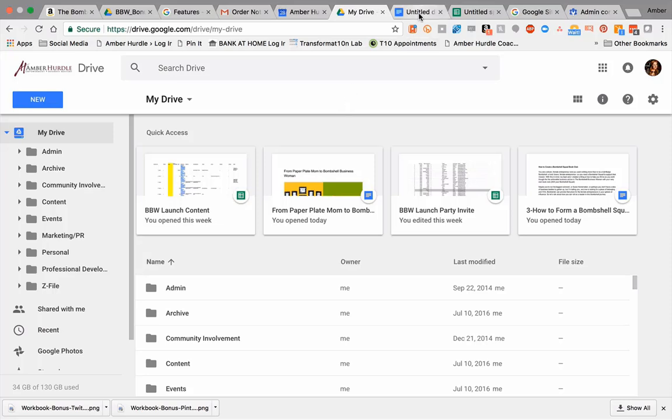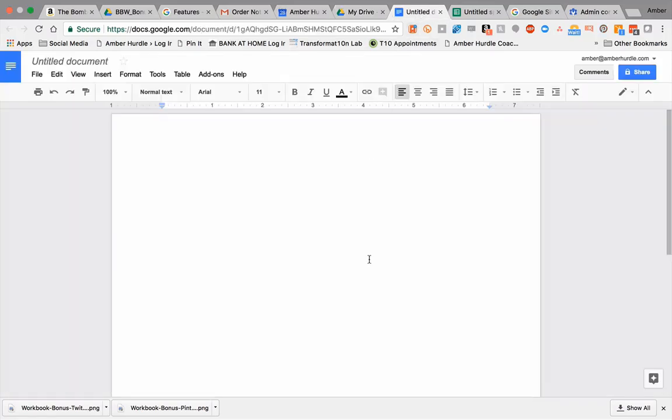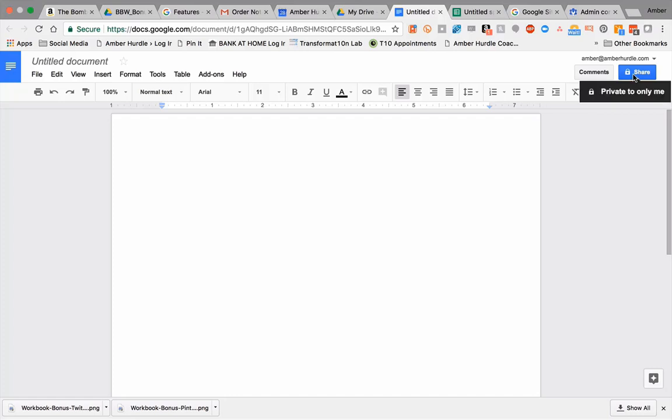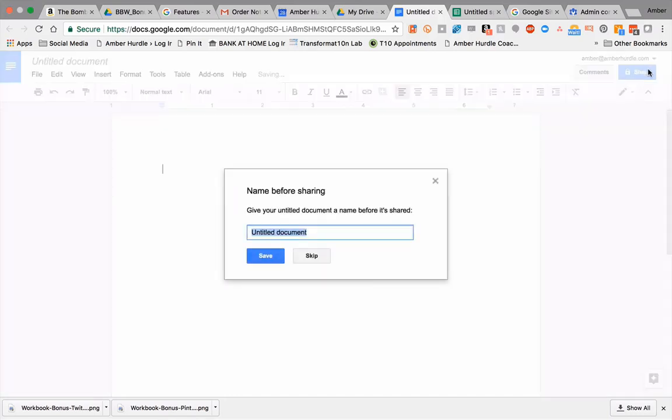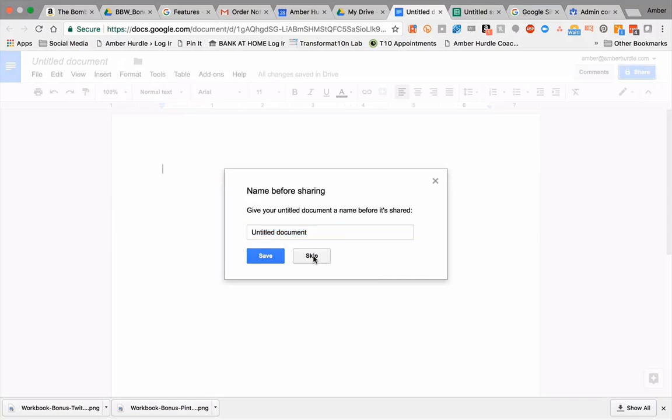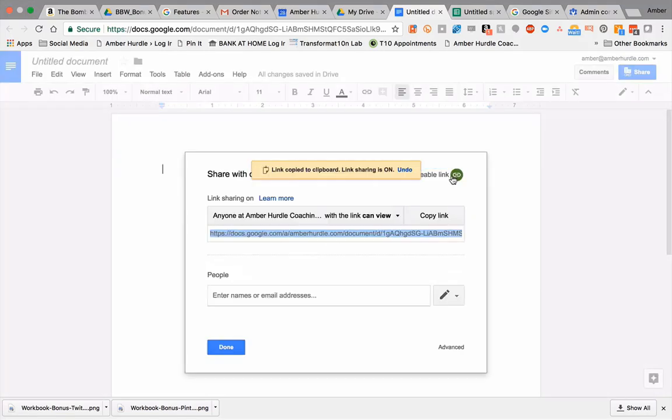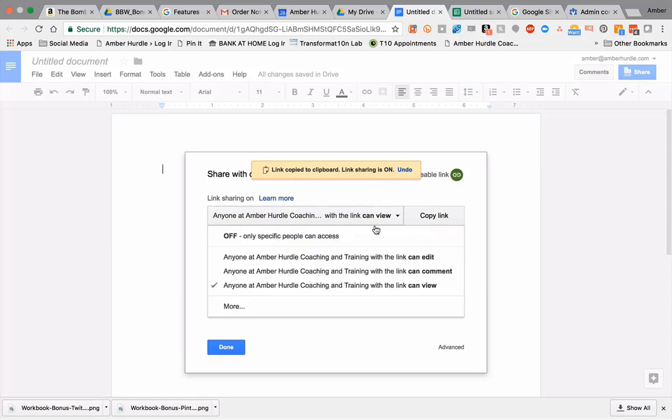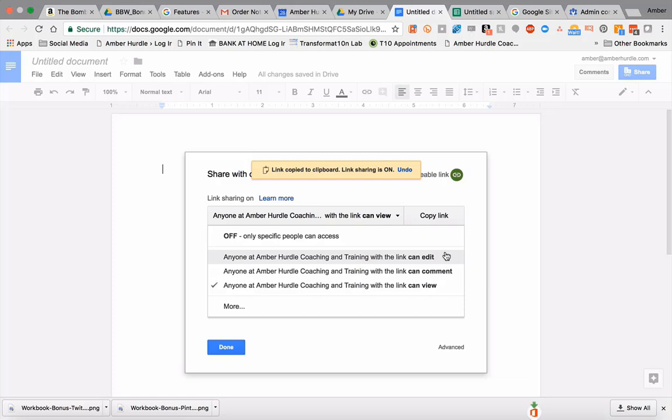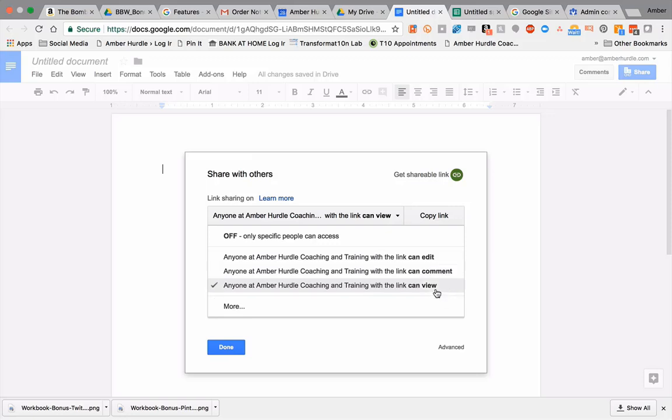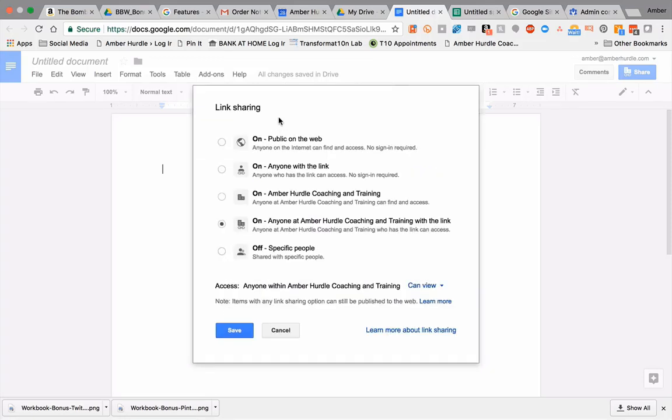or if they can share it themselves. Let's take a look at that. As you can see, this is just like a Word document. Right now this document's private only to me. I can get a shareable link so anyone at Amber Hurdle Coaching and Training – we call ourselves Amber Consulting now – they can edit, comment, or view, or I can make it public on